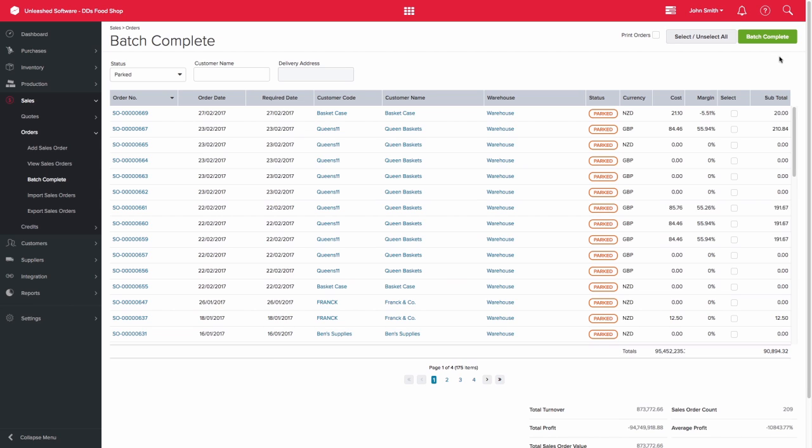And again, you would need to do this page by page. You are not able to action the selection and completion for all pages. Thanks for watching.